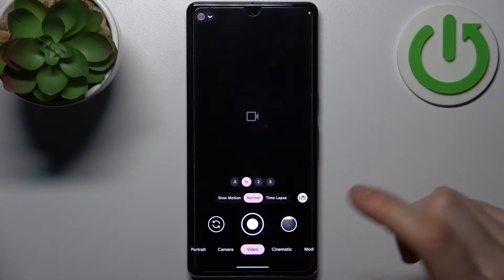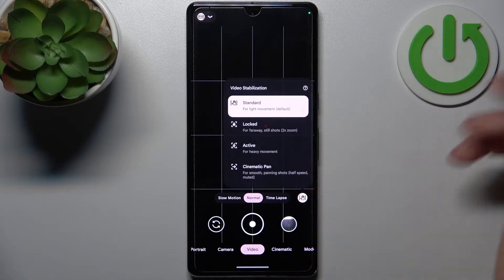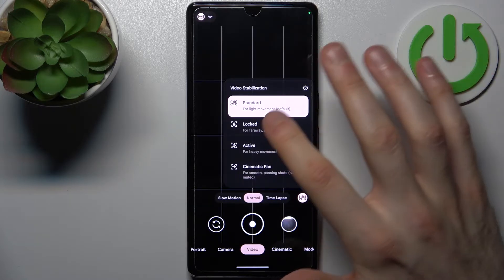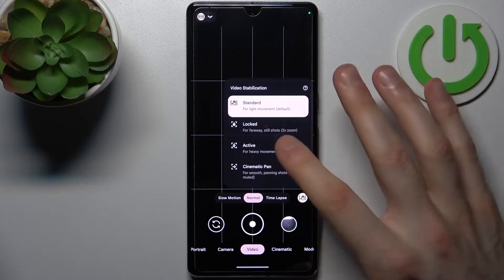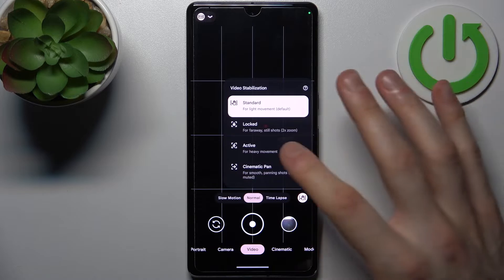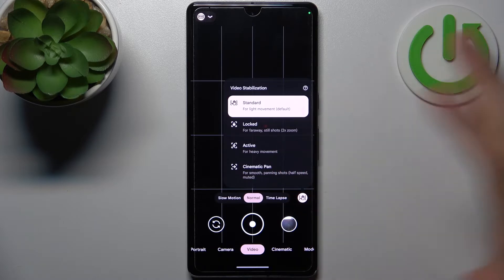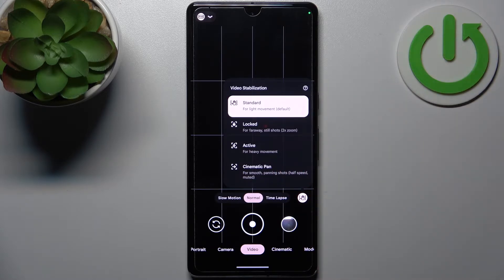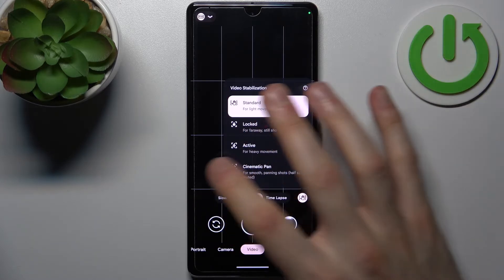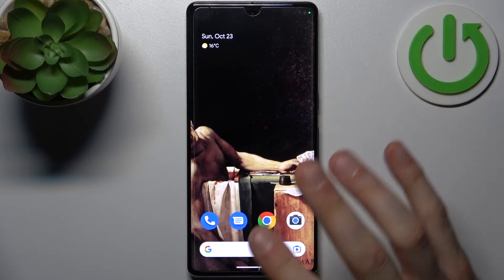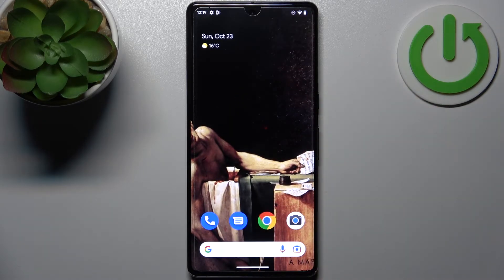Now you can switch video stabilization when you're in video mode by tapping on this icon here, and you can set it to standard stabilization, locked, active, and also cinematic pan. And that's it!